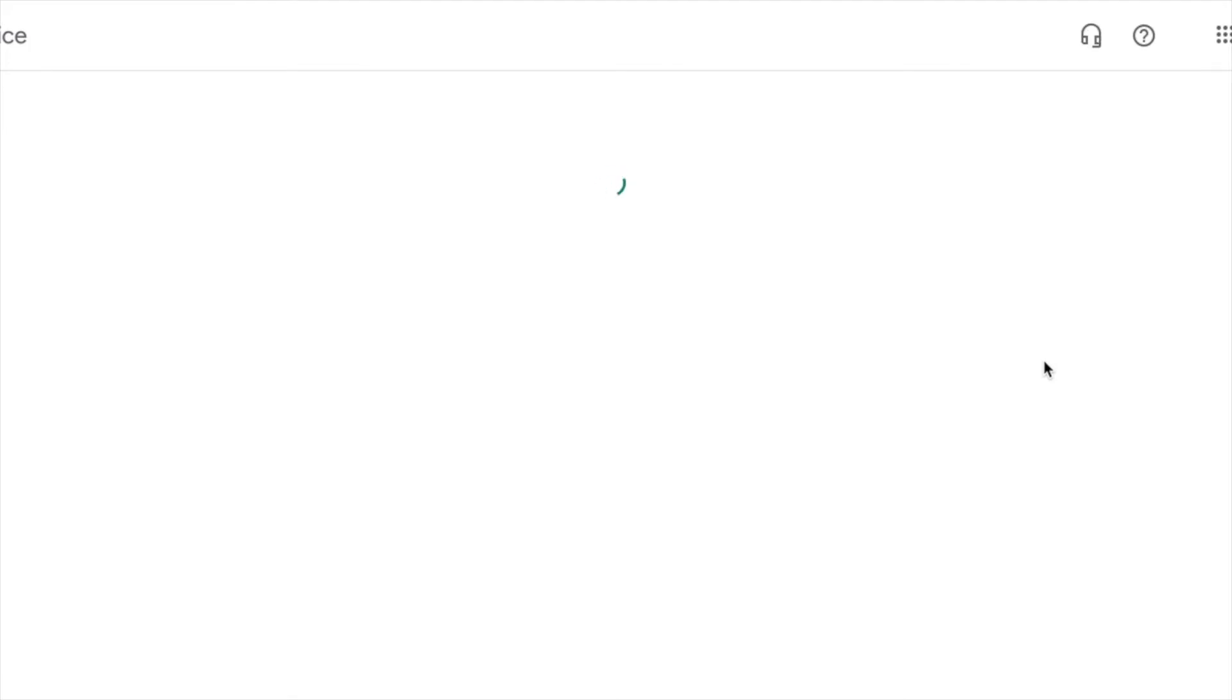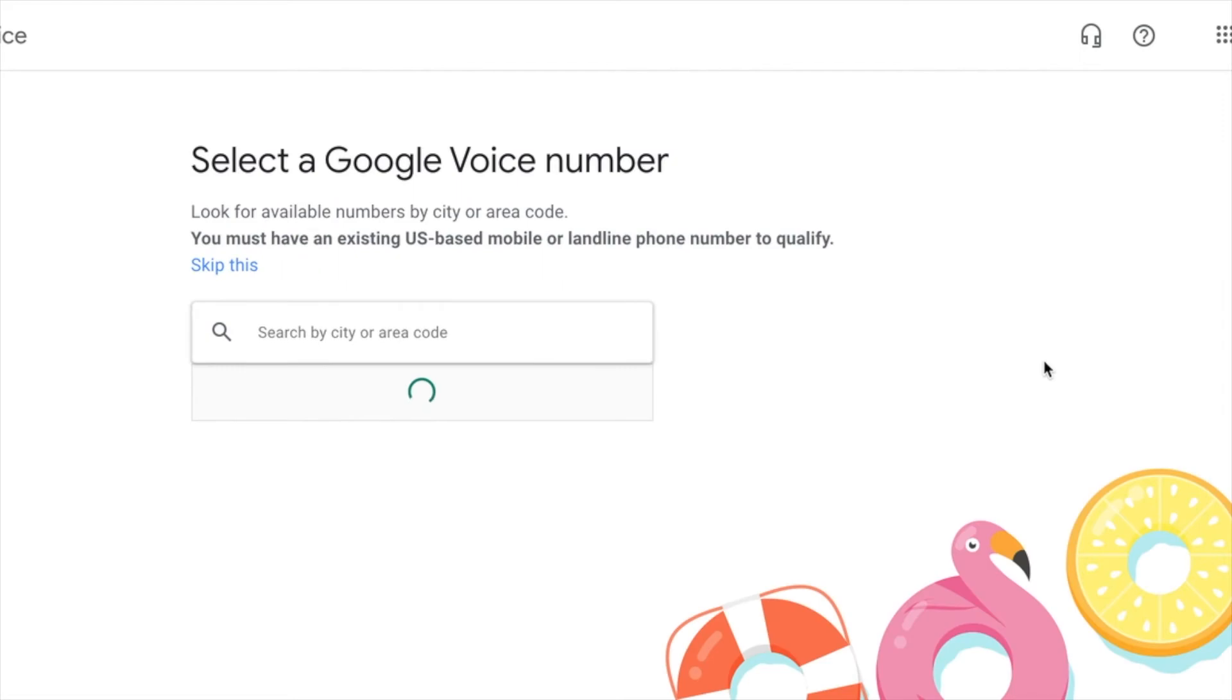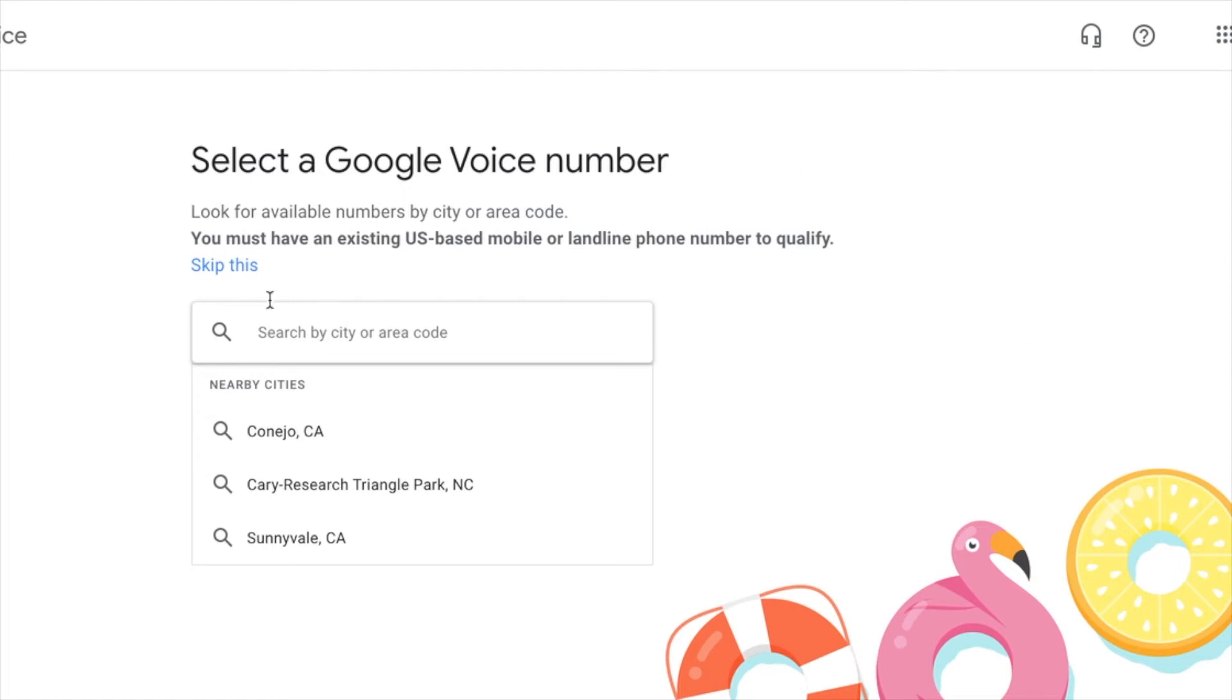So this is all you have to do. You just make sure that you are logged into one of your Google accounts and now you're going to see the prompts for you to select a number. So right now, I'm going to put my city or my area code, but this is a disclaimer.